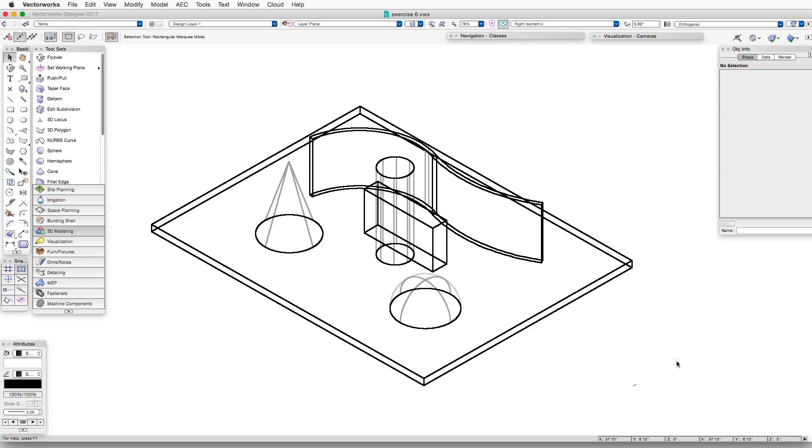Here's a right isometric view of our exercise file, which is exercise 6, and we're looking at it in wireframe mode. That's why we can look right through these objects.